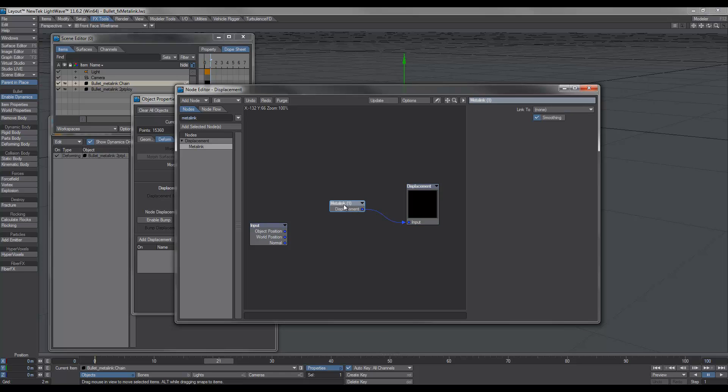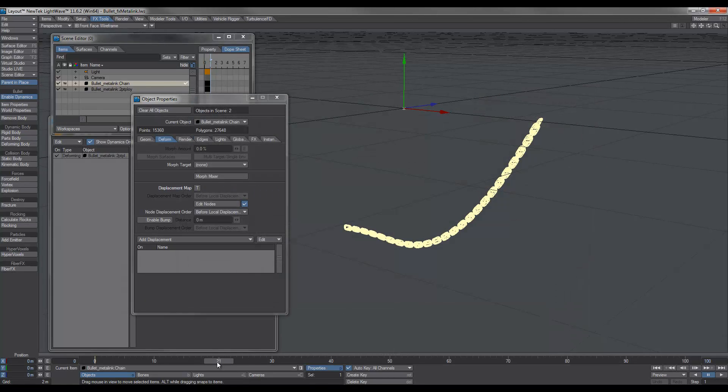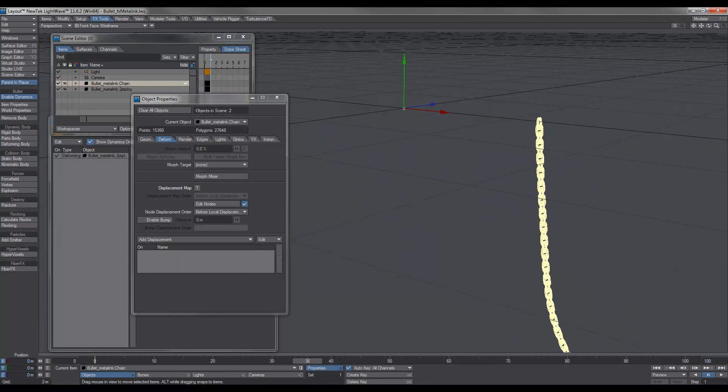Click on the MetaLink and link to our two-point poly chain and there we have it. It's as simple as that.